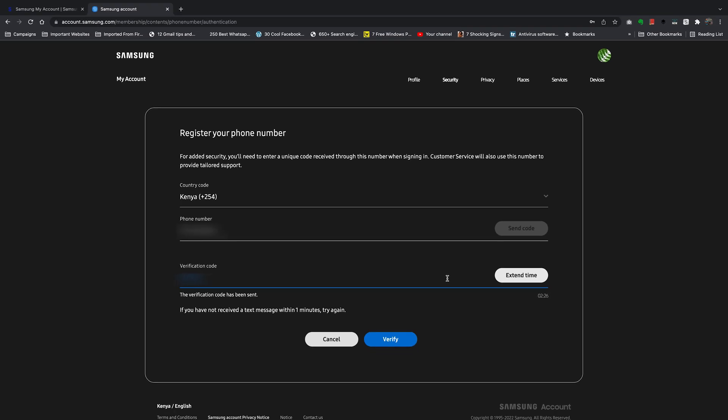You should know that you have a limited amount of time to enter this code. If you need more time, you can click on Extend time, but usually the phone is right there with you before you start this process. So enter the code and click on Verify.